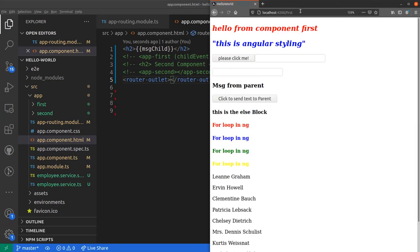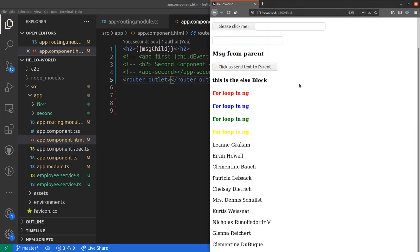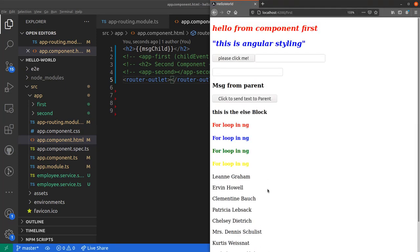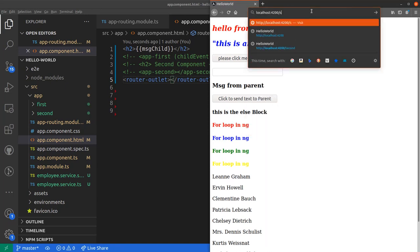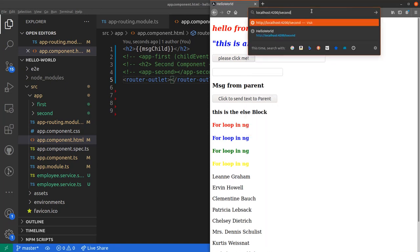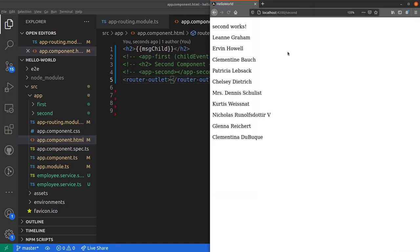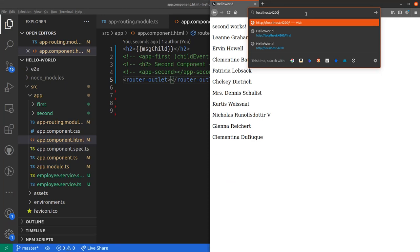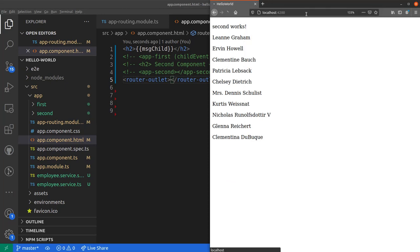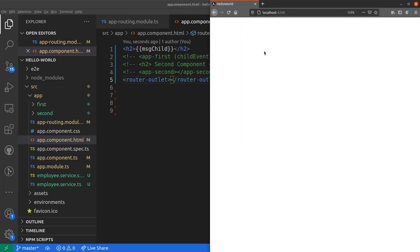Let's try to go to our page now. Let's try to go to first. We see there is no second component, there is just the first component. Let's try to go to second. You only see second works there and the other ten names. There is no first component. So with each link, now we can actually go to that particular component.